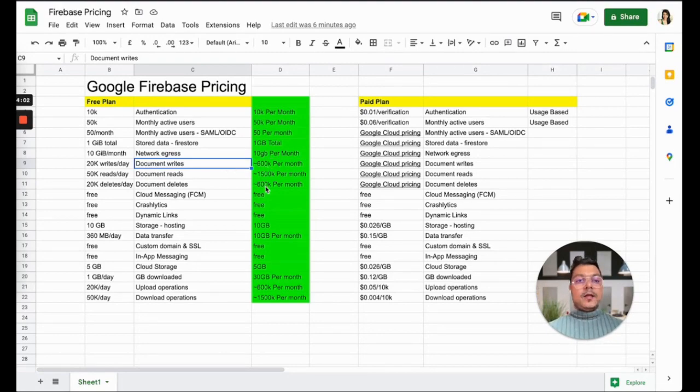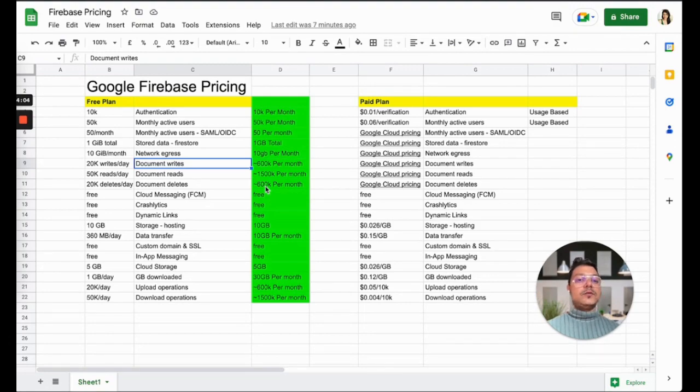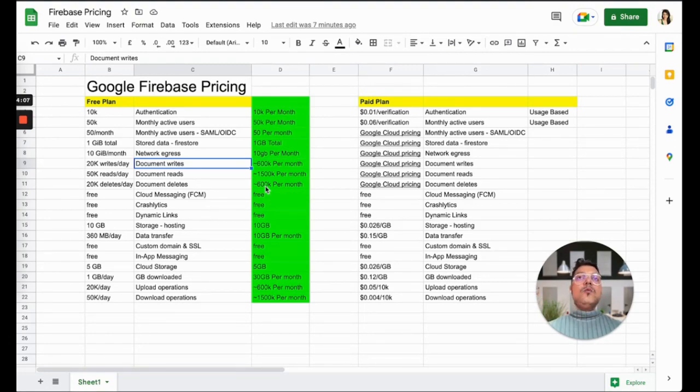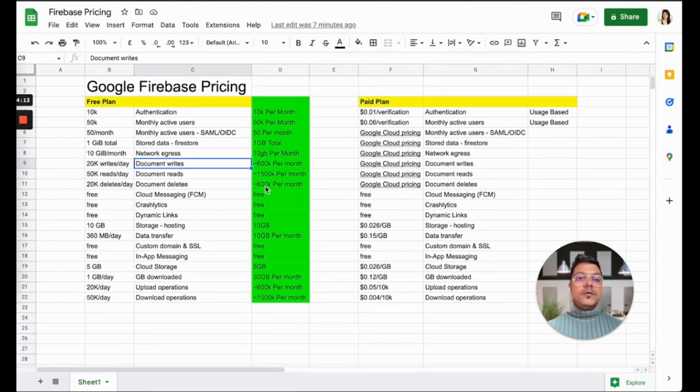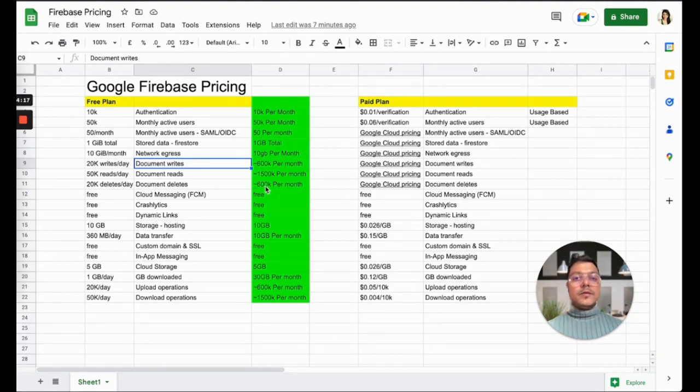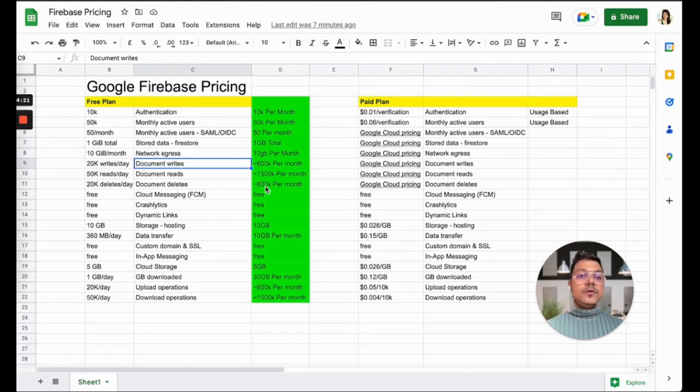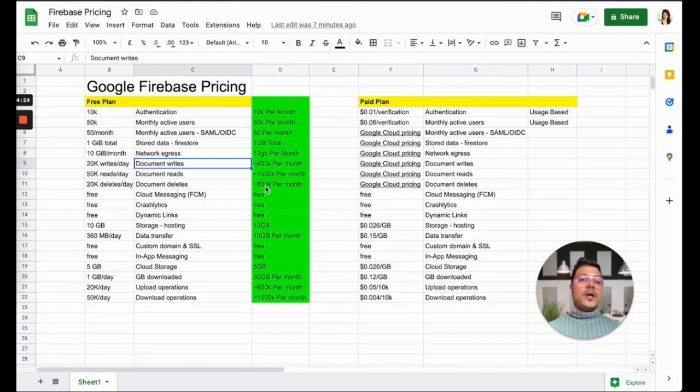Obviously there's a caveat of 20,000 writes a day, but imagine how many people you need for 20,000 writes a day. You could have 10,000 users doing two writing queries every day, or 5,000 users doing four. It depends on how many users you have.